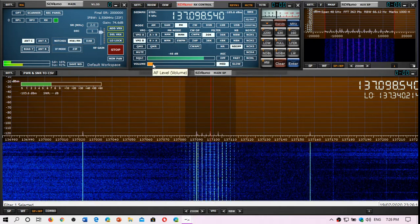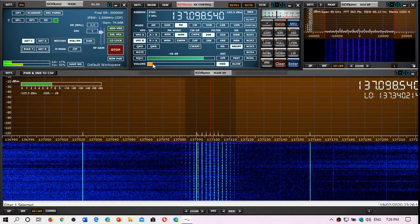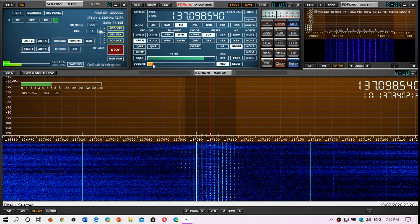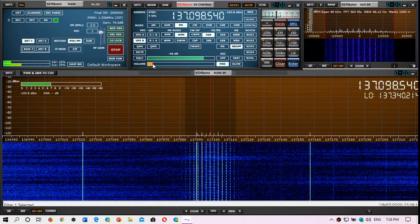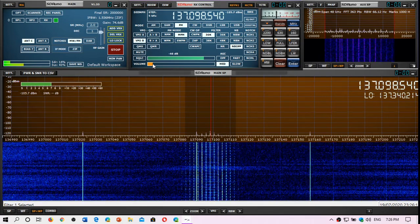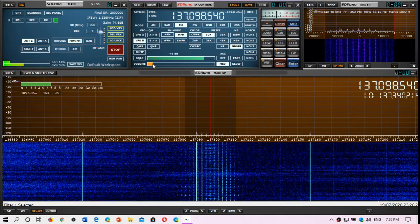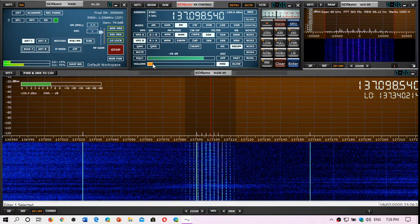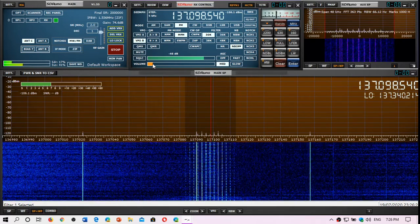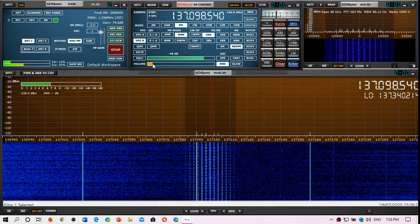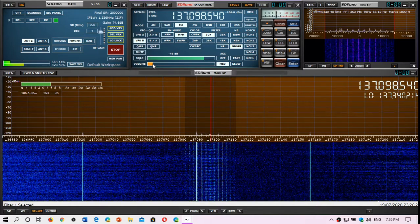So this is NOAA-19 weather satellite. You can actually decode the pictures on this and in the coming week I'm going to try to post a few videos of examples for decoding the weather images coming out of these satellites.